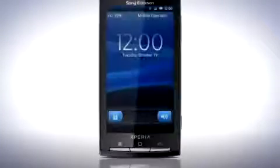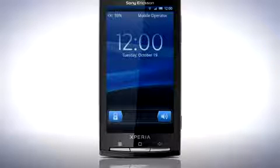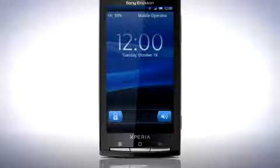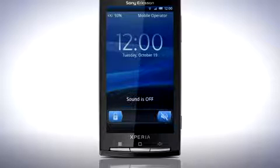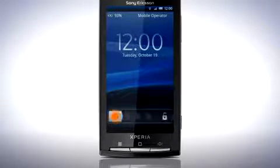Let's take a look at some of the new features in your phone. The first thing you will notice after the update is that your lock screen has changed. Slide the speaker to the left to set your phone to silent mode, or slide the lock to the right to unlock your phone.